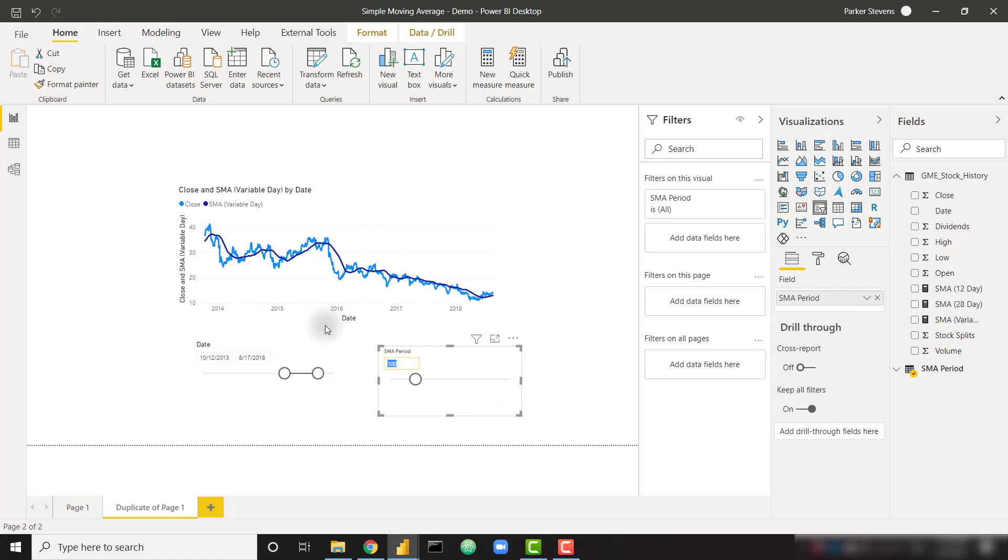In the future, we're going to learn how to calculate an exponential moving average, which is a little bit more difficult and will require a longer video. So with that, I hope you like this video. Make sure you subscribe to the channel. Make sure you click the like button, and I'll see you in the next one.